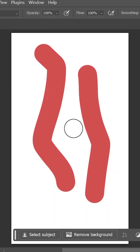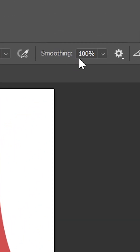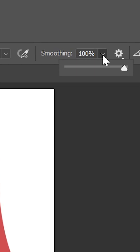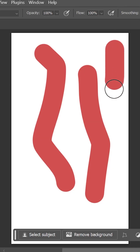With the brush tool still activated, go to the options bar and make sure smoothing is not set too high. If it is, then try a lower value or set it to 0% to fix the lag.